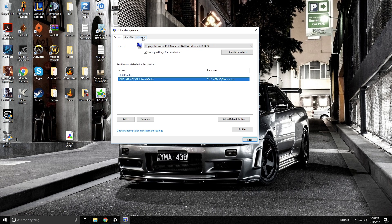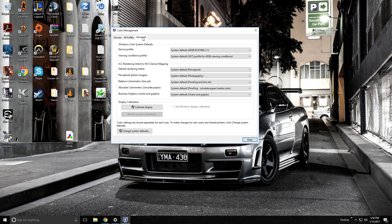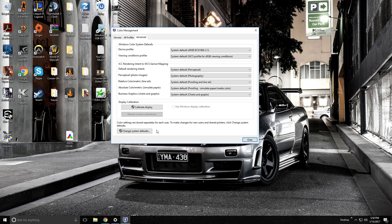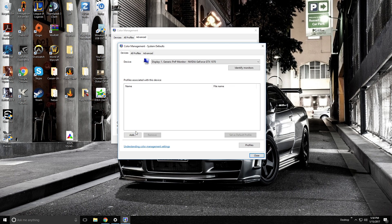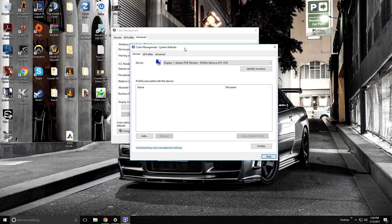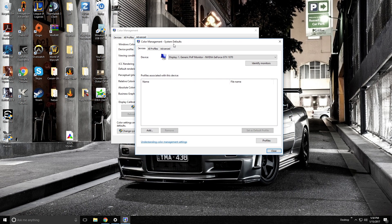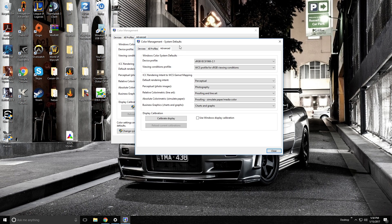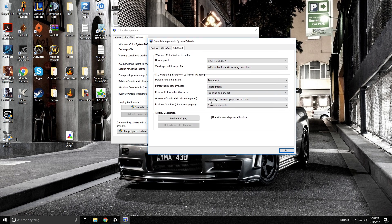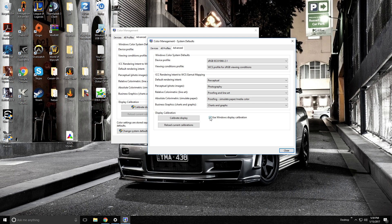Next you're going to click advanced. Under the advance you're going to go down to this part down here and click change system defaults. You're going to click that. This is kind of a weird inception design for them to do this, but you're then going to go to advanced again, and you're going to click this box here, used windows display calibration. Click that in, and you can see it changed the color profile right away.